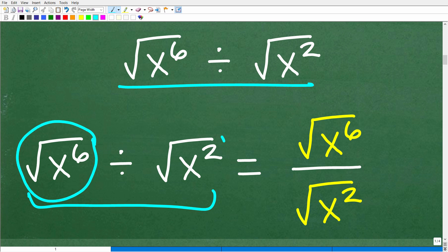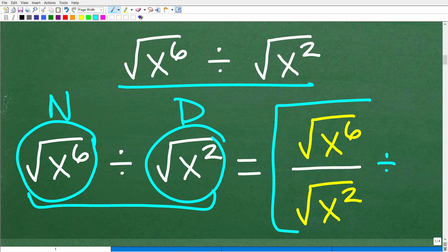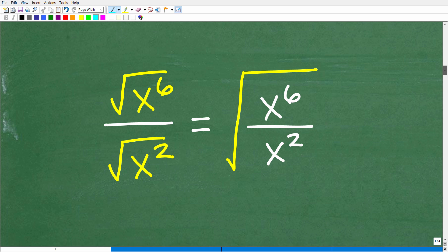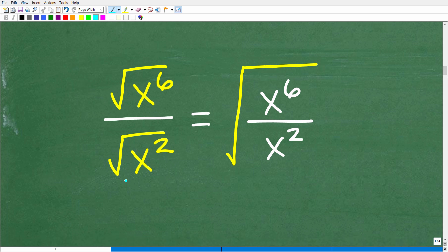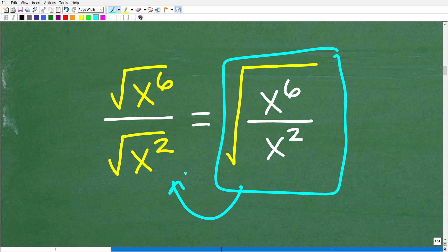In other words, we have this thing divided by this thing — this is really like the numerator and this is like the denominator of a fraction. So this is the square root of x to the sixth divided by the square root of x squared. We have a nice property of radicals: if you have the square root in a numerator and the square root in the denominator, you can write one big square root over the entire fraction. And vice versa — if you have one big square root, you can break it up into individual square roots.